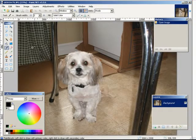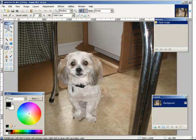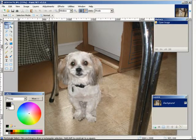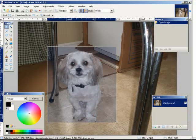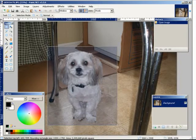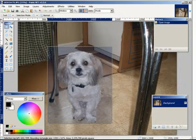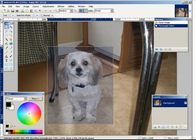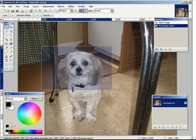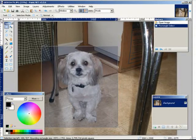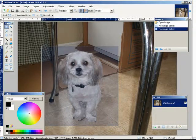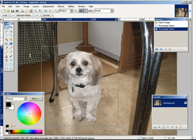Then what you want to do is select the area that you want in your avatar. Just get the rectangle select tool and then select the main area that you want to use. Try and keep it as square as you can because an avatar is usually fairly square. Then go to image and crop the selection.